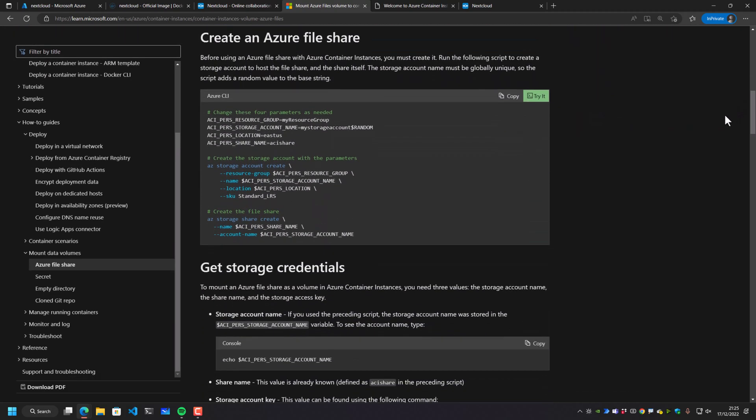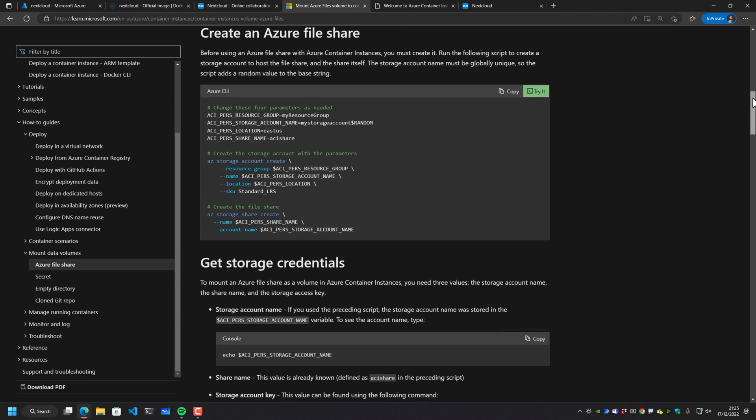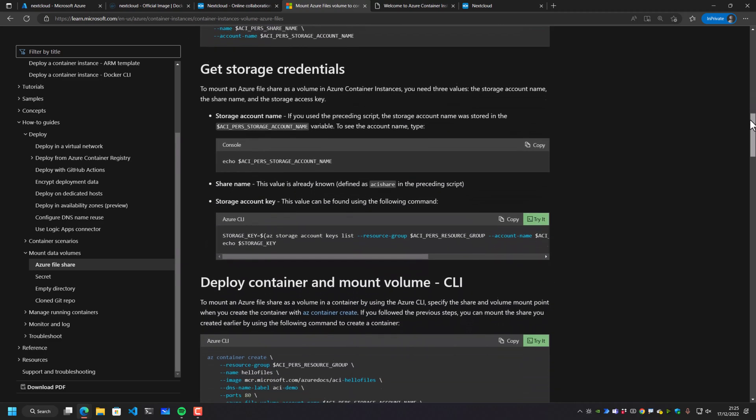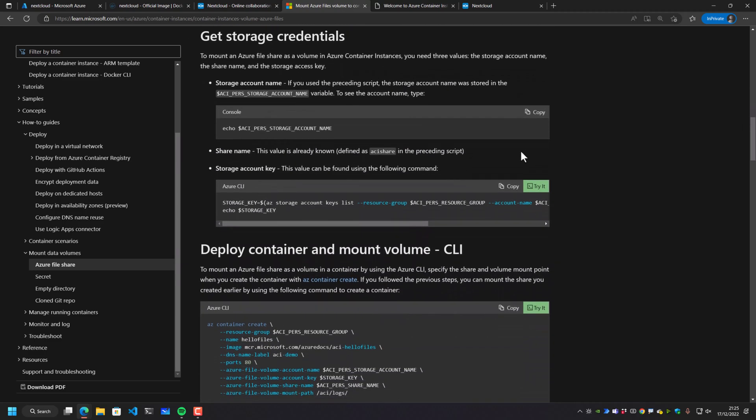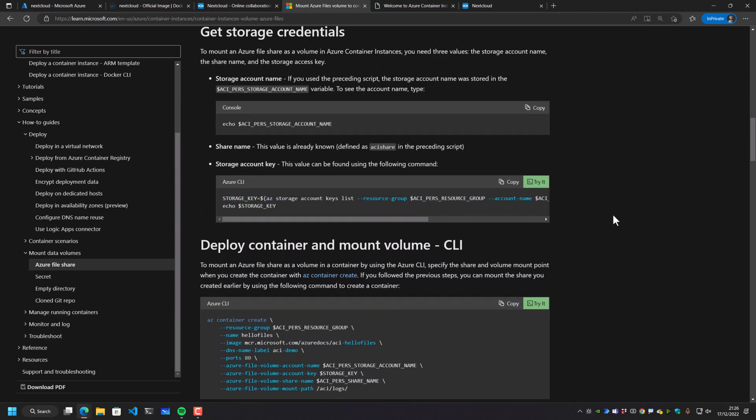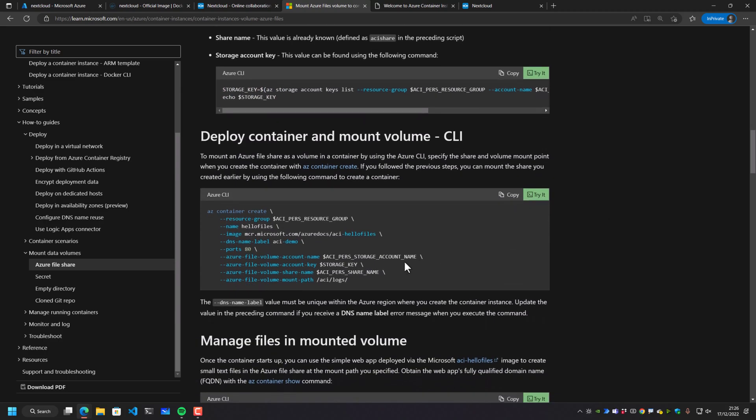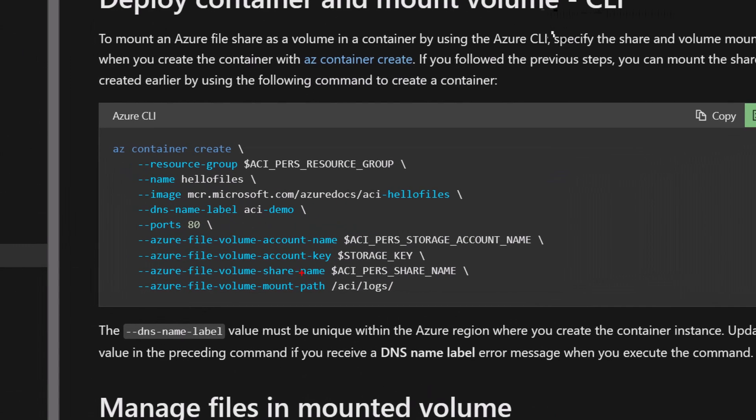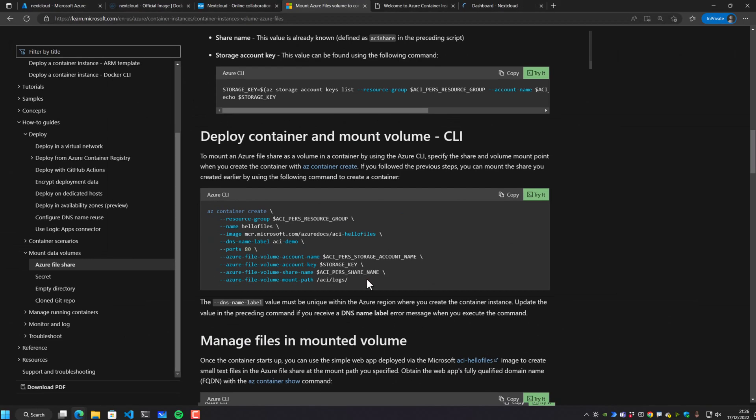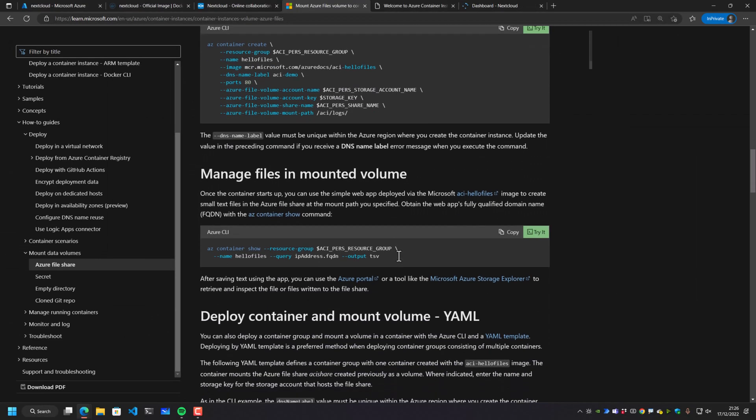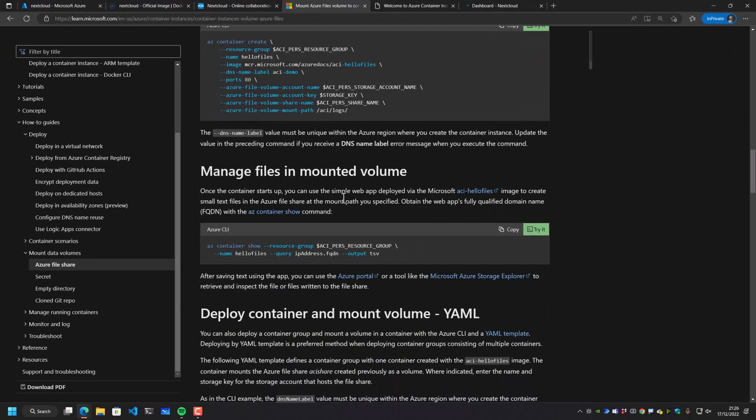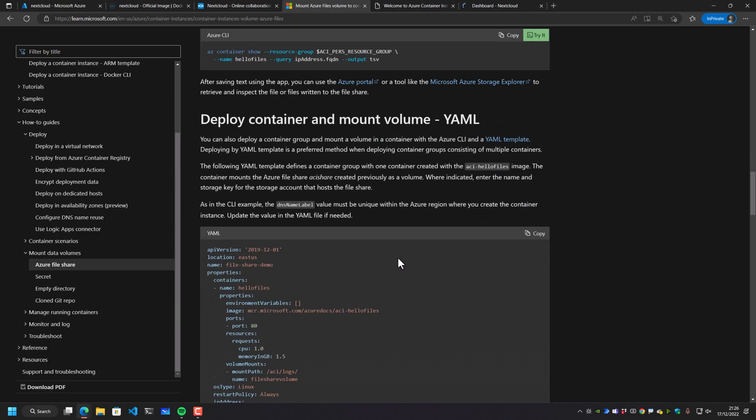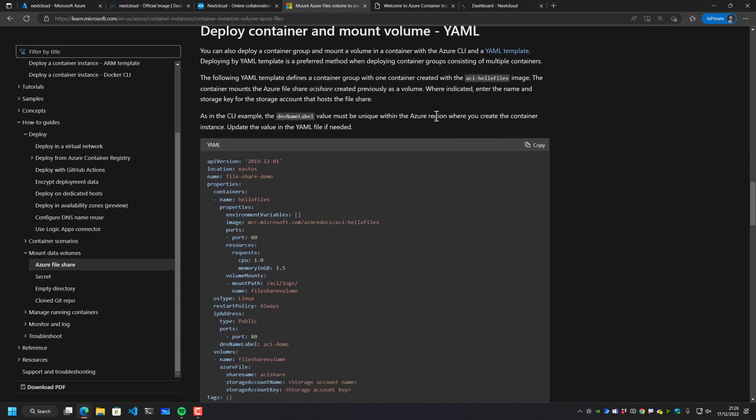What you need to do is initially create an Azure file share. I have a video on storage services if you want to watch that. And within here, you're going to go and grab the storage account key and you're going to deploy a container by using this command in Azure CLI. And as you can see in this command, there's some redirections here for specific mount paths and share names inside the container itself. We can manage those files within that mounted volume with more AZ commands. And we can also see here, we could set this up for deployment via YAML.